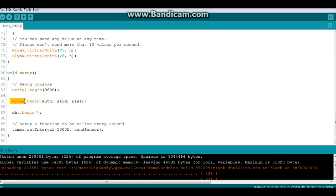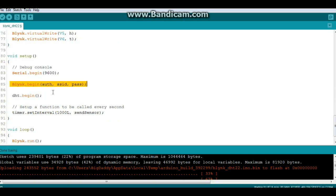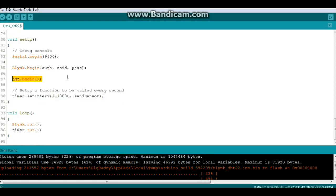Then we begin our Blink with Blink.begin authorization SSID and password and we need to begin our DHT function. Now we're going to set our interval for the timer and we're going to send it every second, but you can make it every five minutes if you want. It really doesn't matter. Then it's going to call that function send sensor.